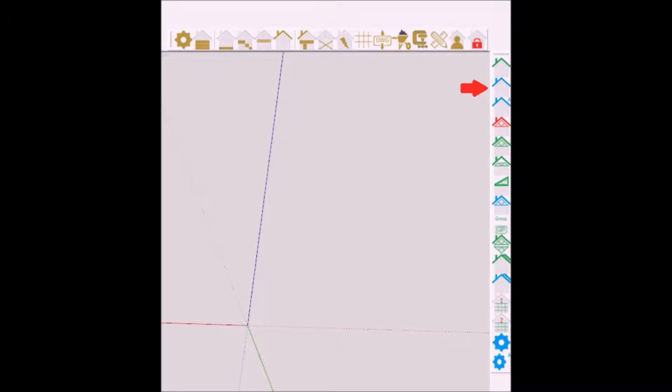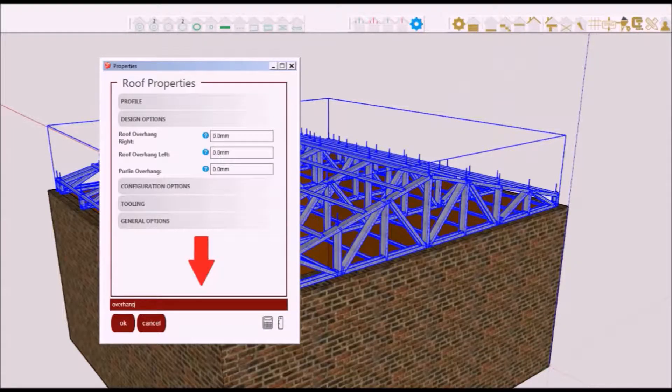First select your roof, then click on this icon to edit standard properties for the selected roof. Note: you can use the search feature to search for a specific property to keep up with me in this tutorial.